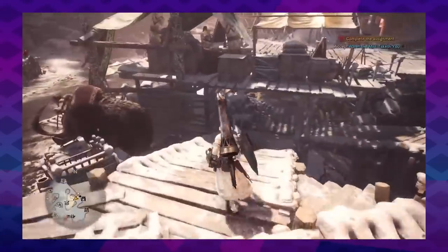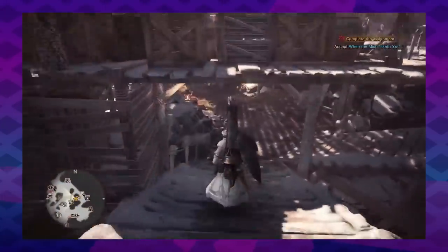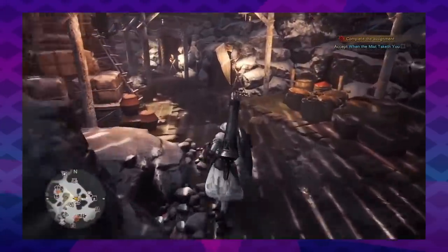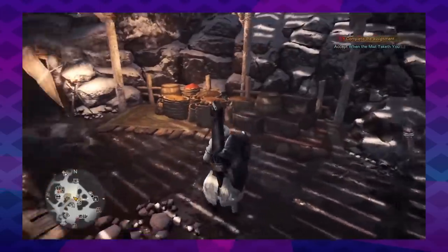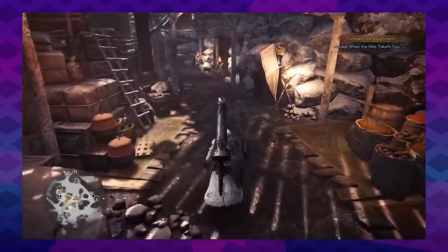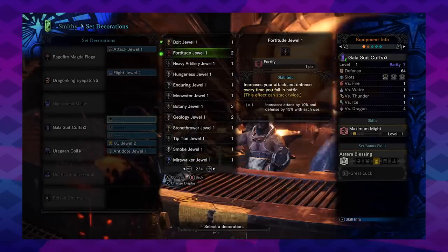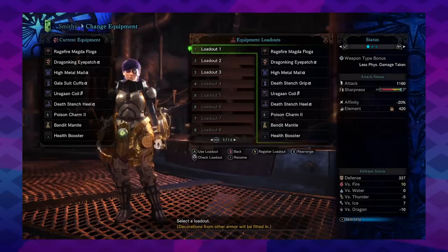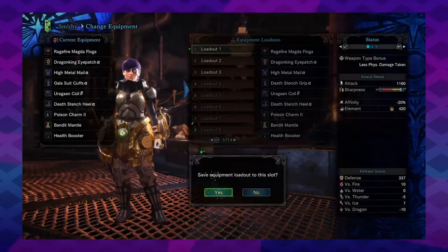Thankfully, the new hub town in the Iceborne expansion has a much better layout and centralizes everything. The game's busy, dense, and convoluted menus are their own ball of problems.